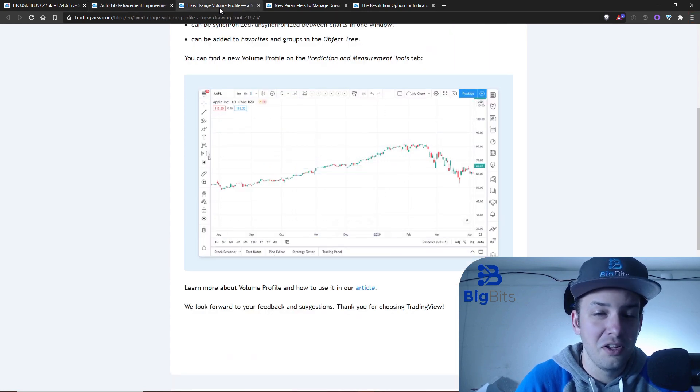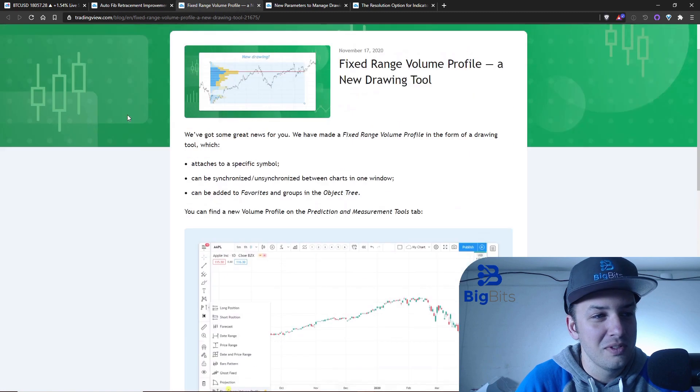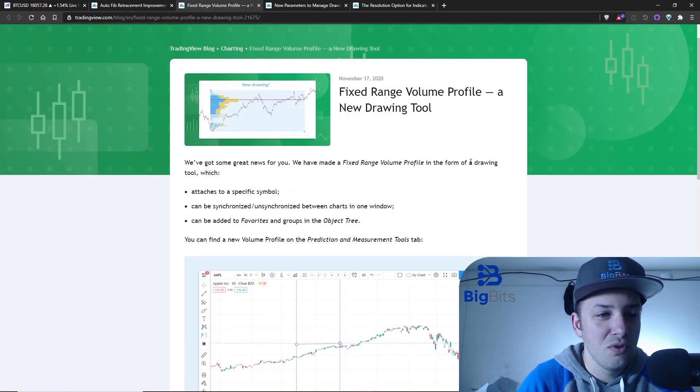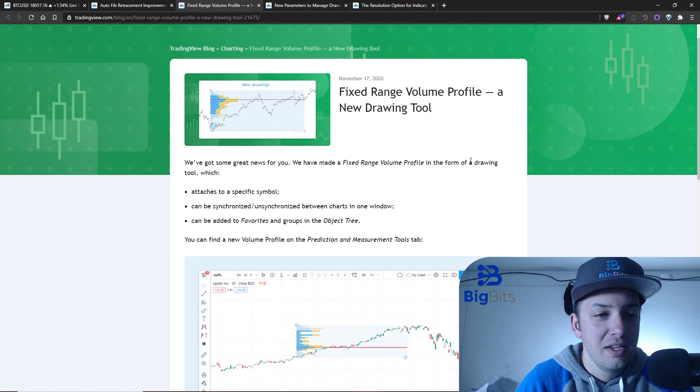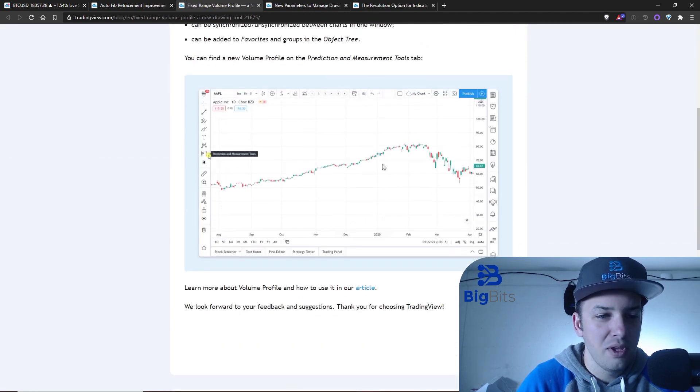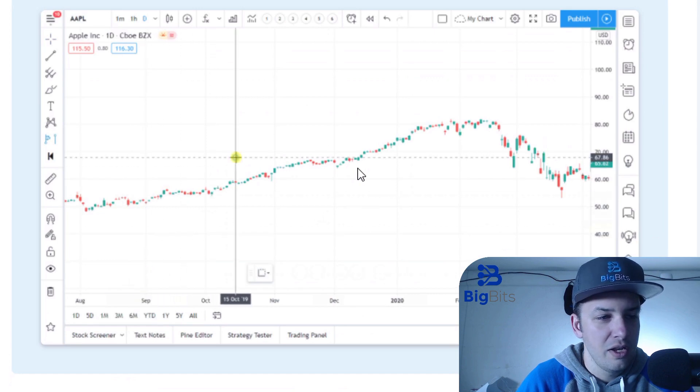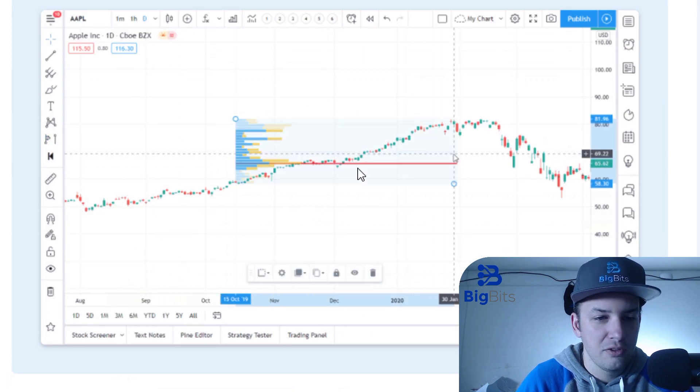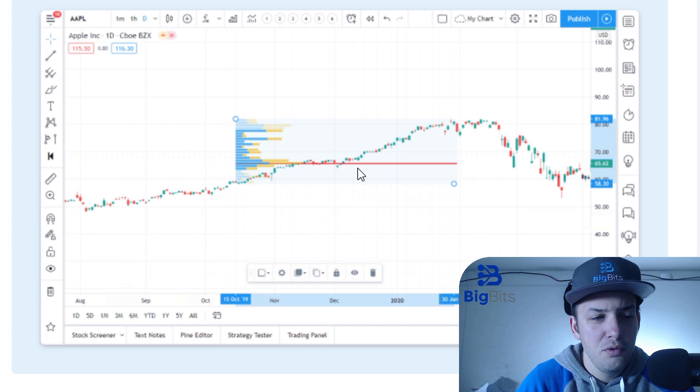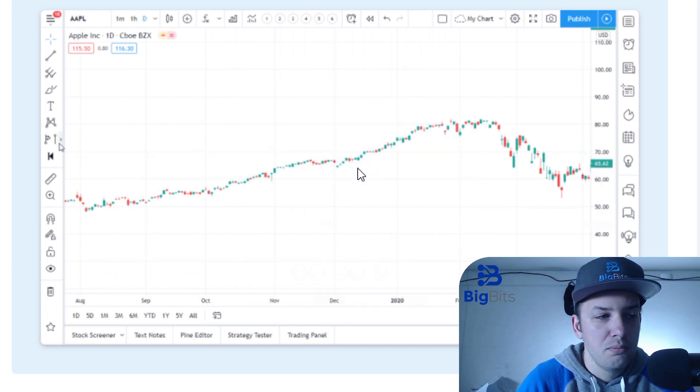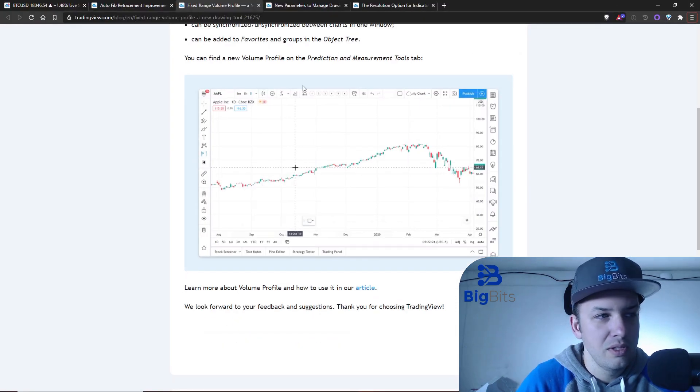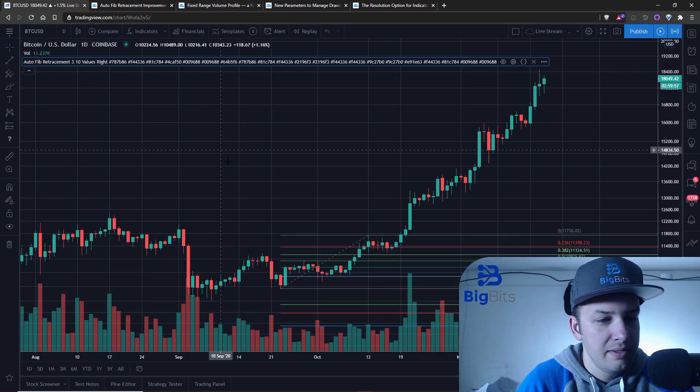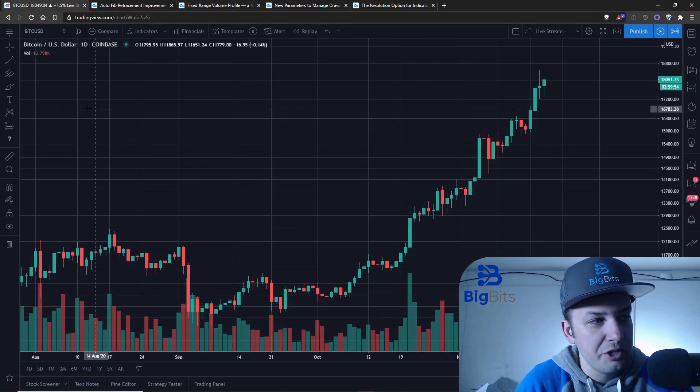The auto Fibonacci retracement is a really useful indicator in my opinion. I don't use it a lot because I'm not a big fan of Fibonacci - I do pretty well on momentum stuff personally. But I know it's a very popular tool. Now the fixed range volume profile, this is a new drawing tool they've come out with.